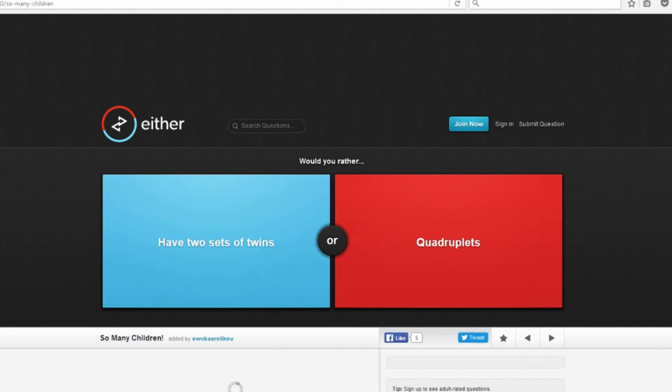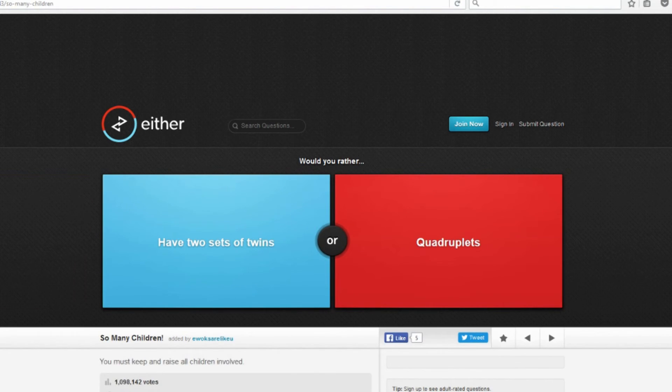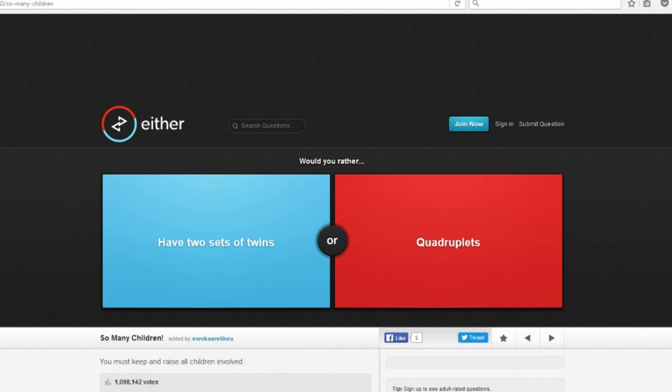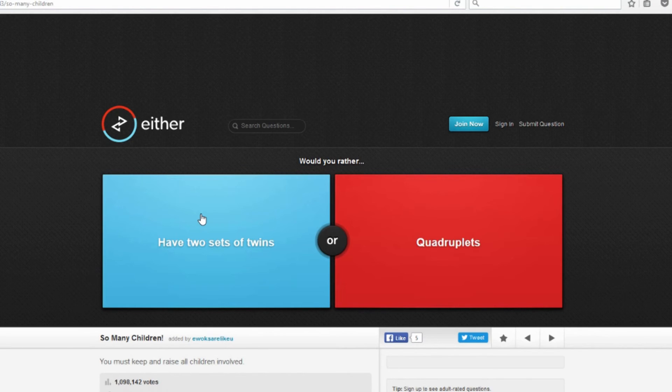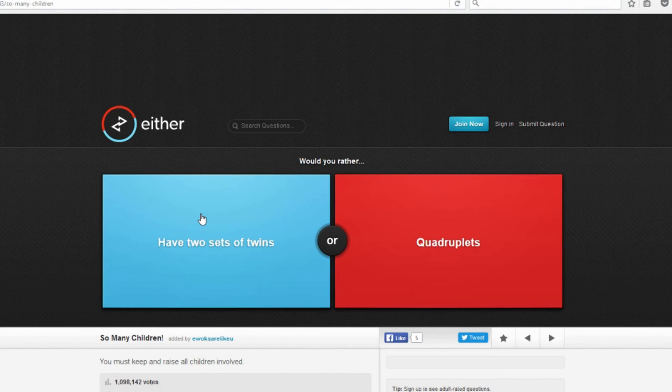Would you rather have two sets of twins or quadruplets? Oh god, I would definitely go with two sets of twins. That way you can space it out, have one the first year and then have the next two sets like five years later, so you're not having four two-year-olds running around. You must keep and raise all children involved. Yeah, I guess. Could you imagine coming home with four babies right? And on the first night one of them starts crying. You get up, you take care of it. The second one starts crying, the third one, the fourth one. Now the first one is back awake. It's like a never-ending torture. Nope, I'd go with the twins in a heartbeat.